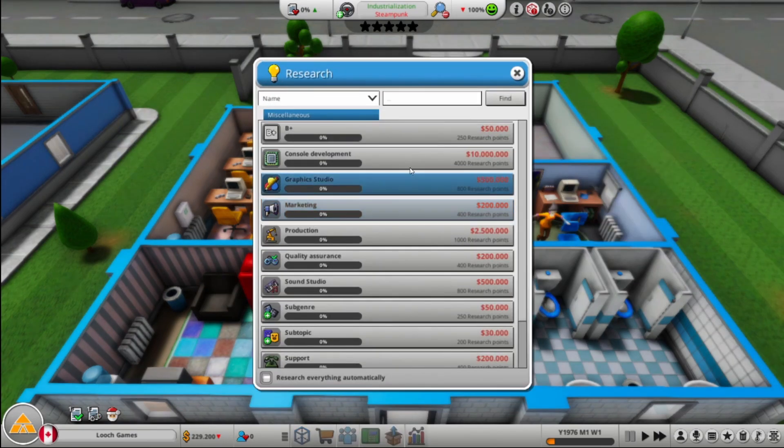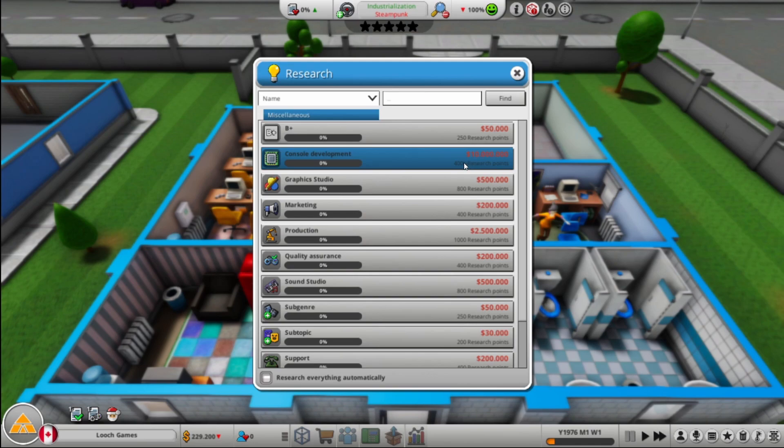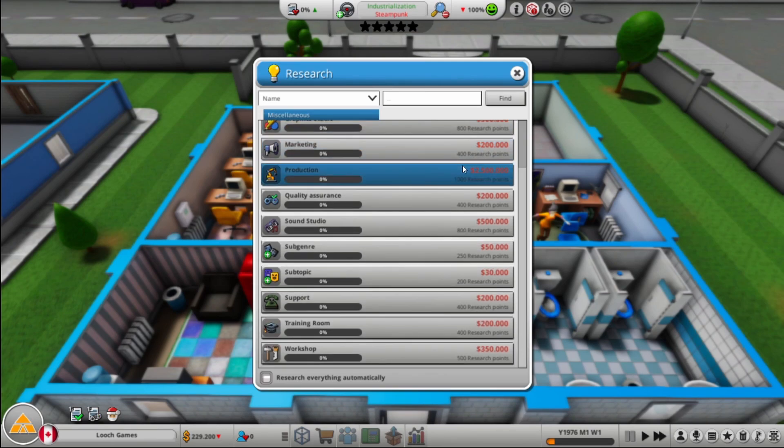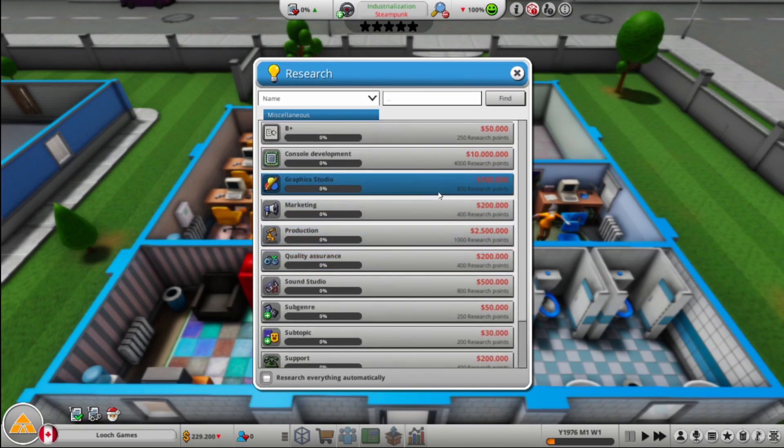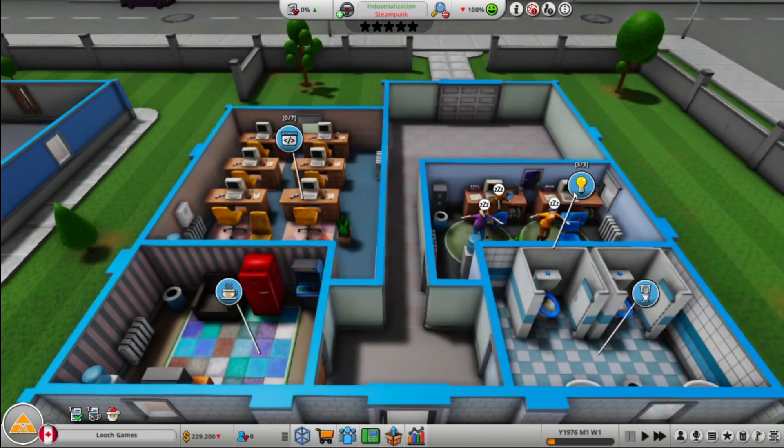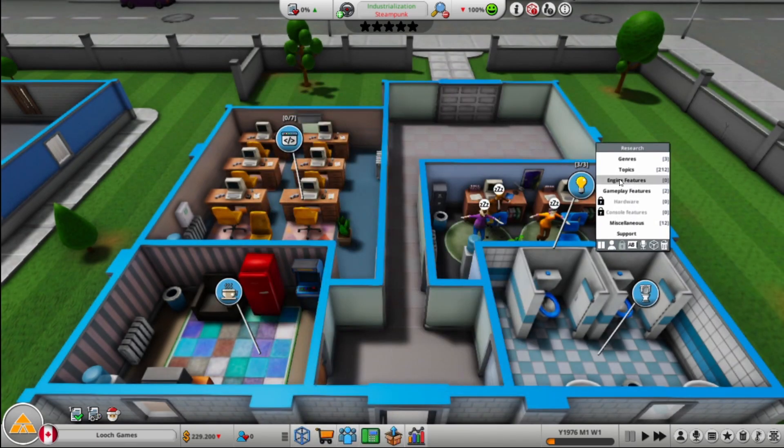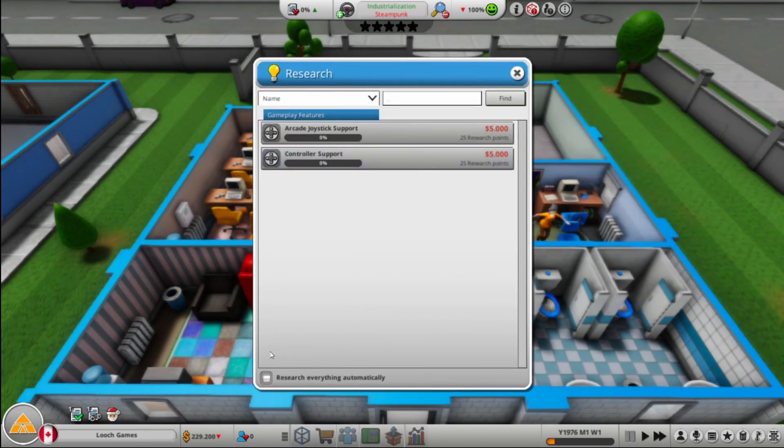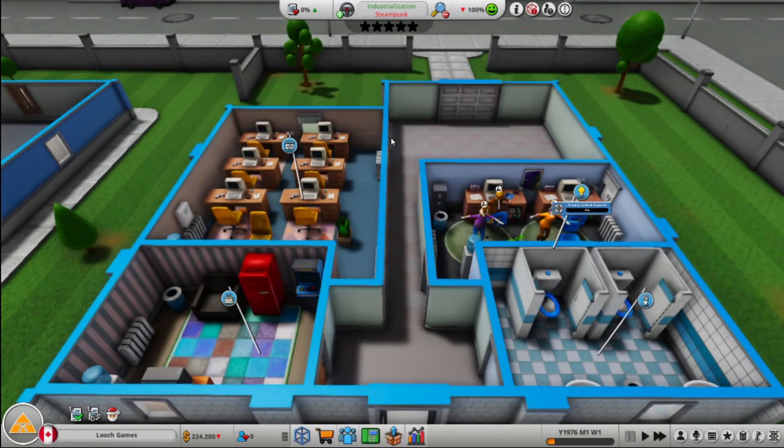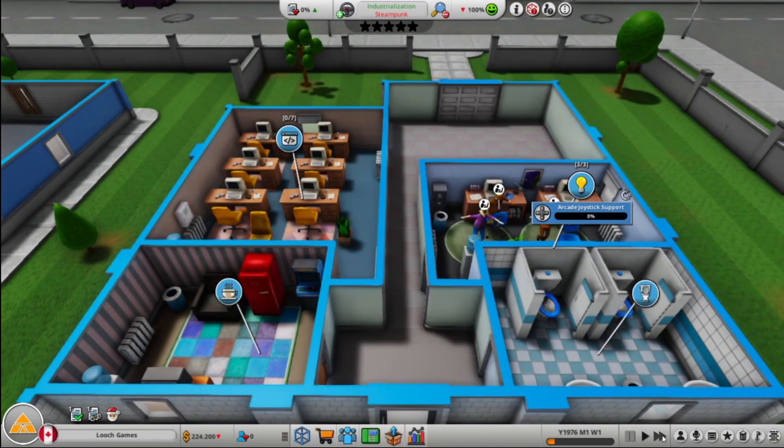So let's research gameplay features. What's in miscellaneous? Console development. Oh my god, it's 10 million. For console development. So it's going to be a minute before we can do console development. But that is our goal. That's what we're working towards. That's what it's all about right now, is making consoles.